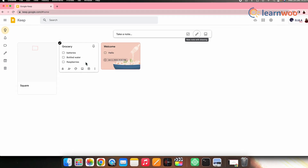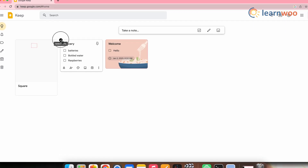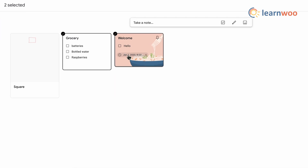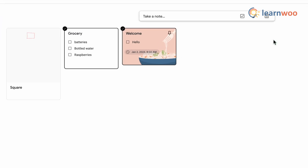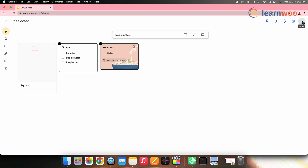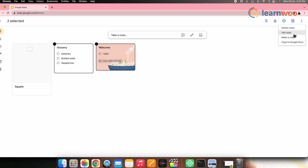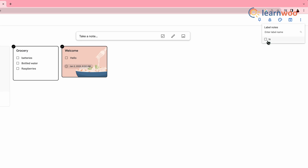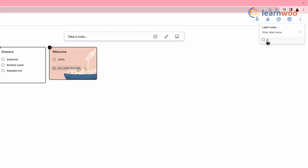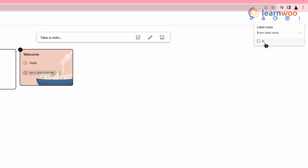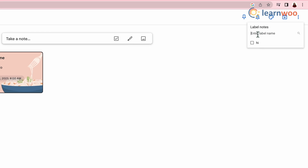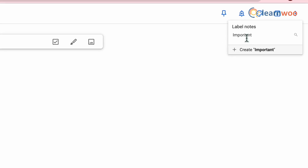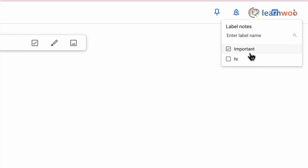You can also add a label to your notes. Select the note you want to label. To select multiple notes, point to a note and click on the check mark. Click more, then click 'Add label' or 'Change labels.' Now under 'Label note,' check the box next to each label you want to add. To create a new label, enter a name and click create.